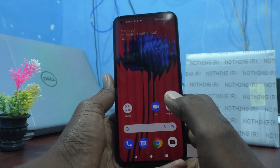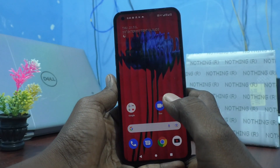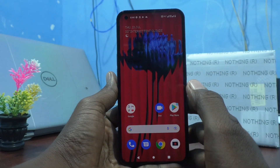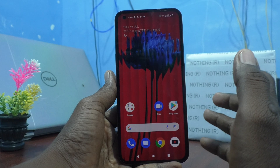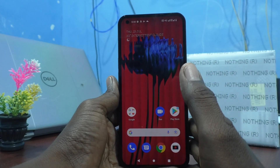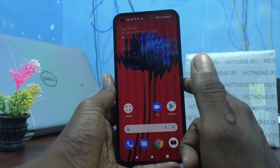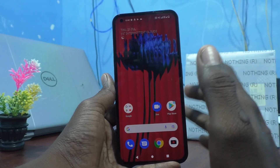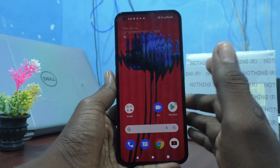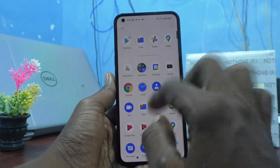In this video, you will know how to set the Scribble ringtone on your Nothing Phone 1. There is a ringtone called Scribble and if you want to set it, you can do it.